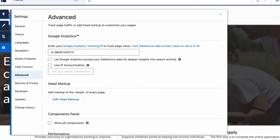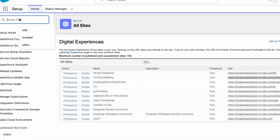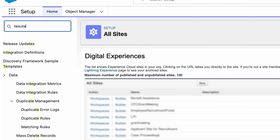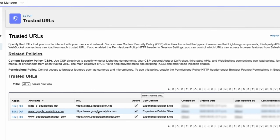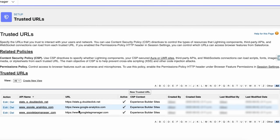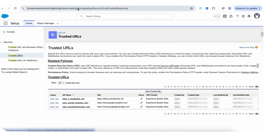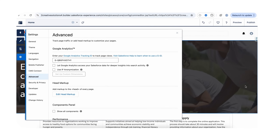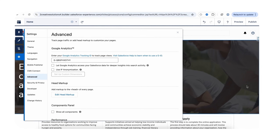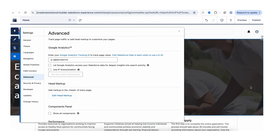It will automatically add Google Analytics to the list of your trusted URLs. If you move to Trusted URLs in Setup, here you can see that the Google Analytics URL is automatically added in the Salesforce setup. Now here we need to publish our site.